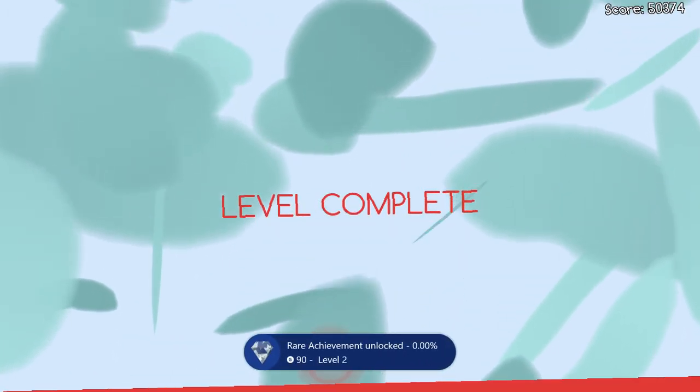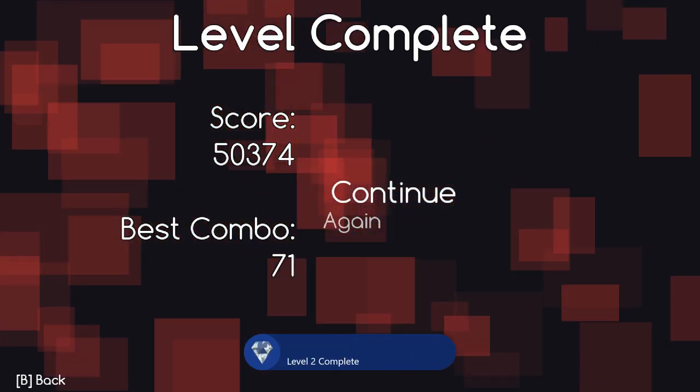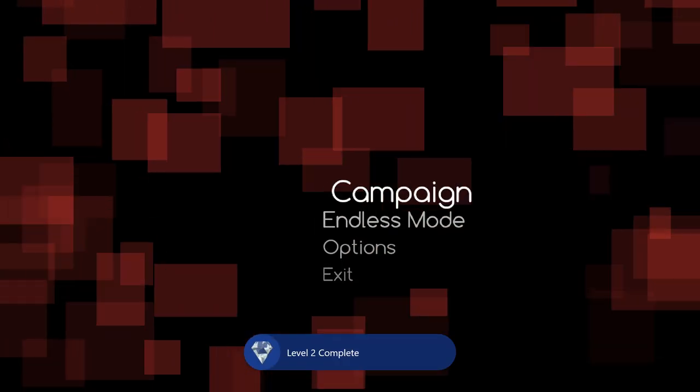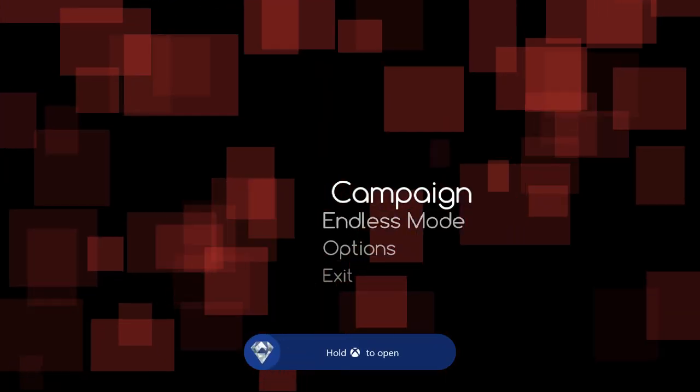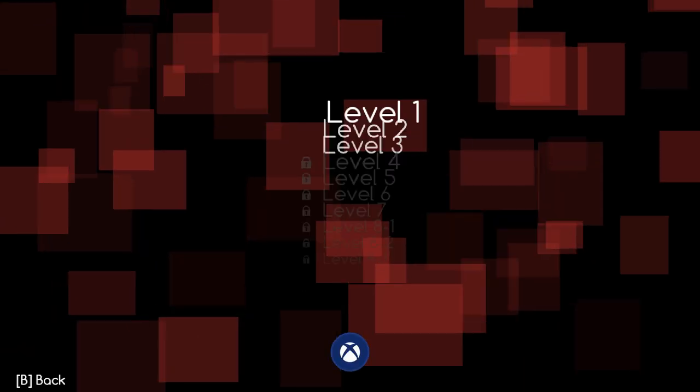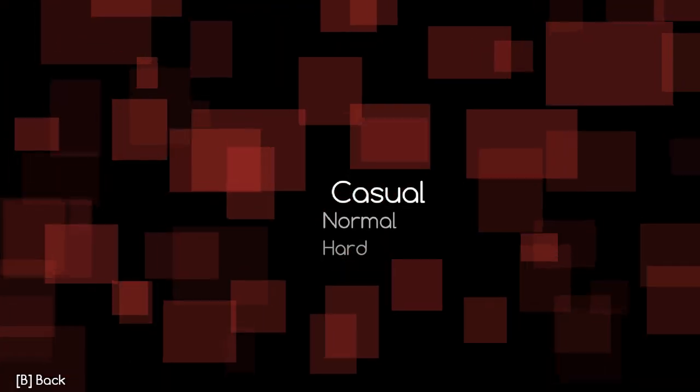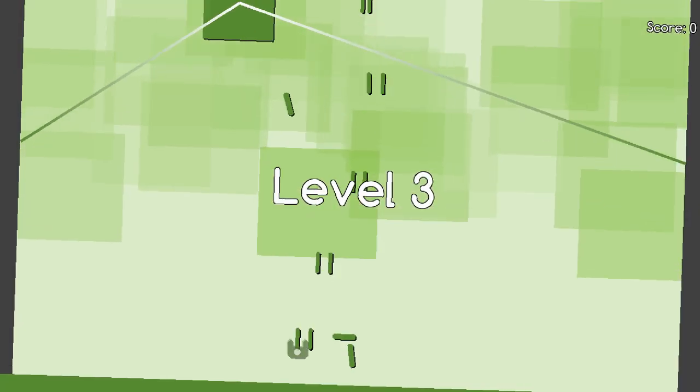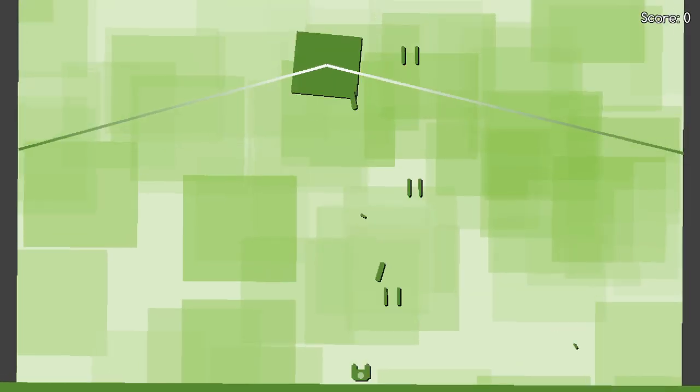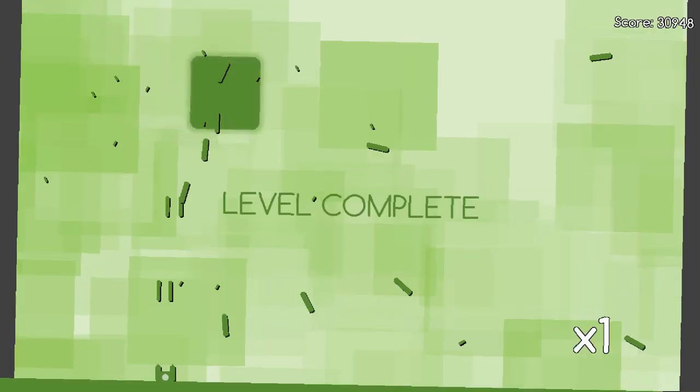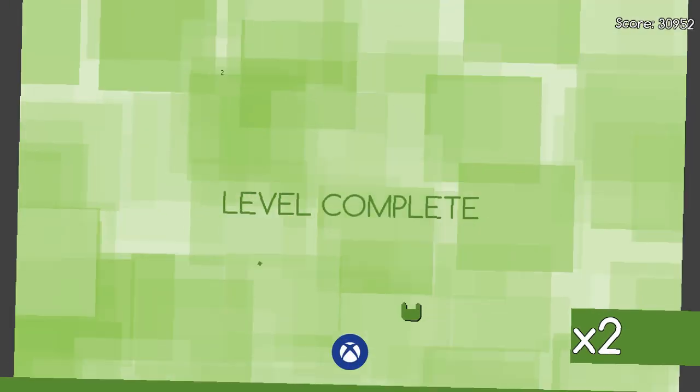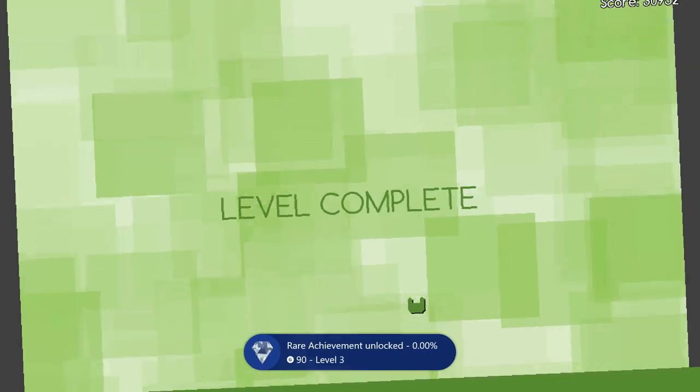On to level 3 - just another easy one like the first two. Go through the level and kill all the enemies. There's this crazy box that bounces around but it's not that bad. Once you kill all the enemies you'll get the achievement for finishing this one.